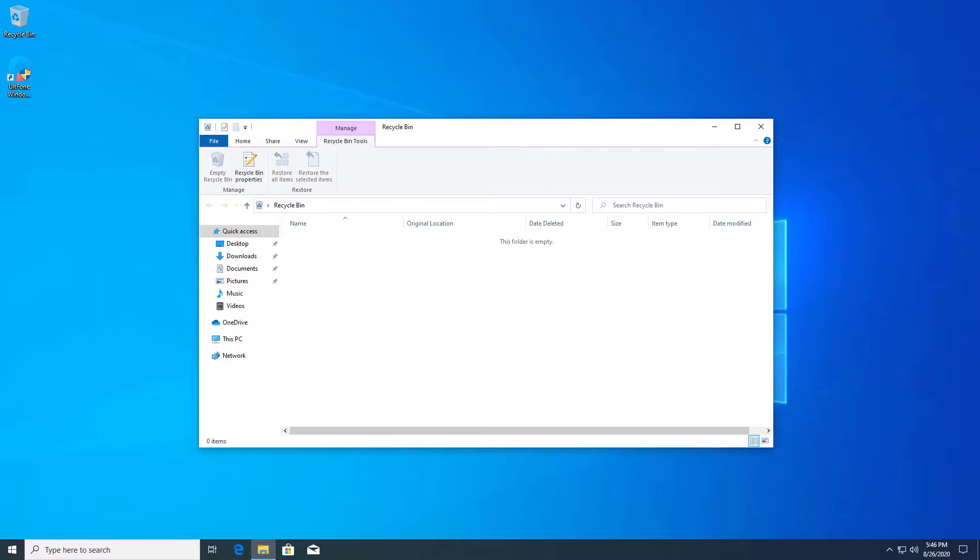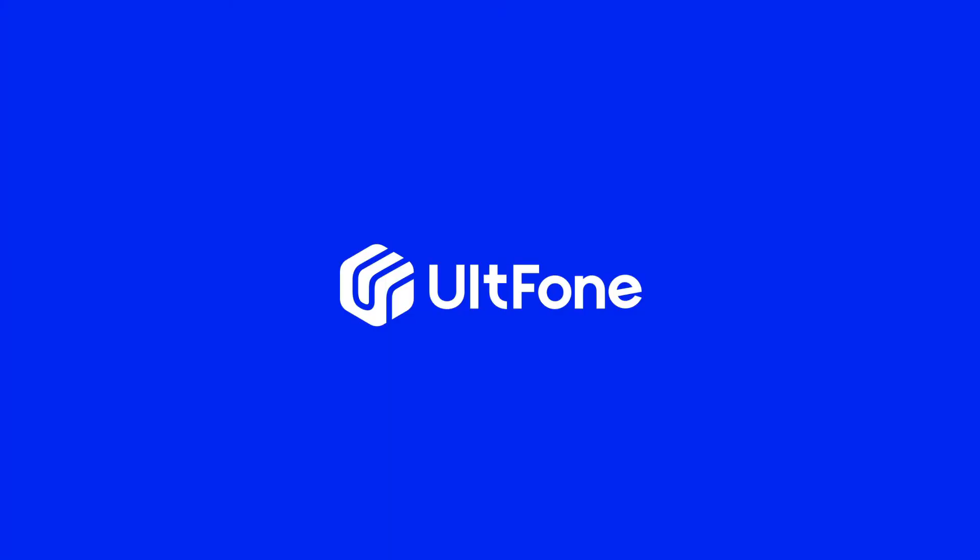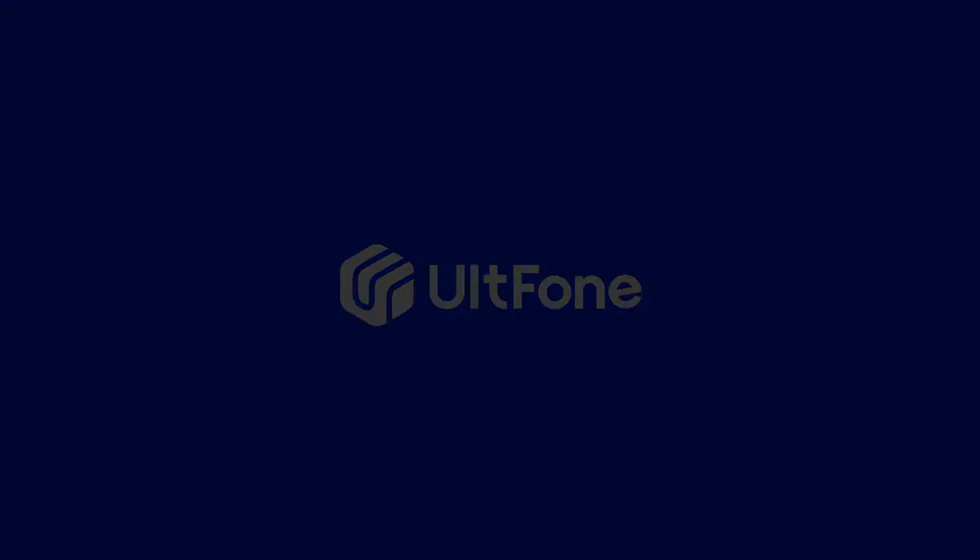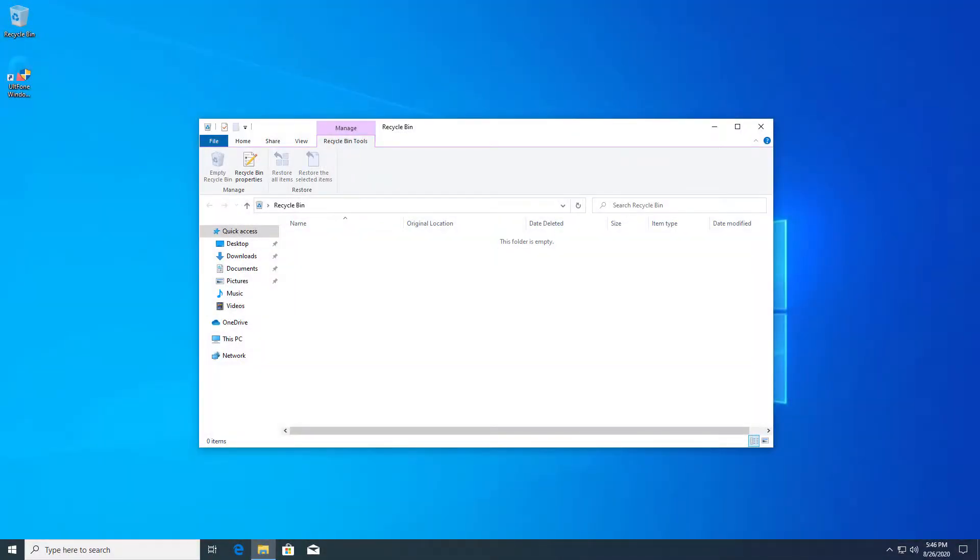This video will introduce a professional data recovery tool, UltFone Windows Data Recovery. Let's check how it works to recover deleted files from emptied bin.